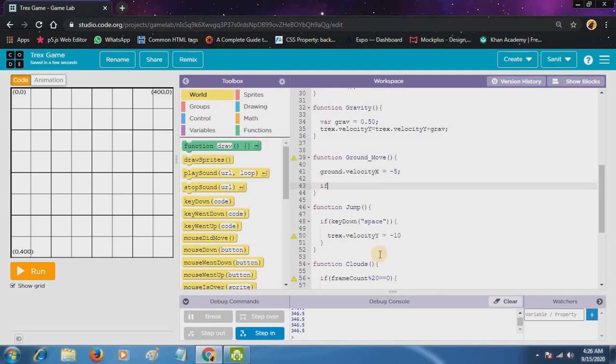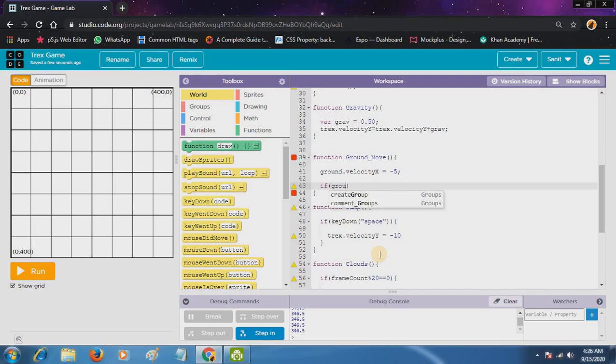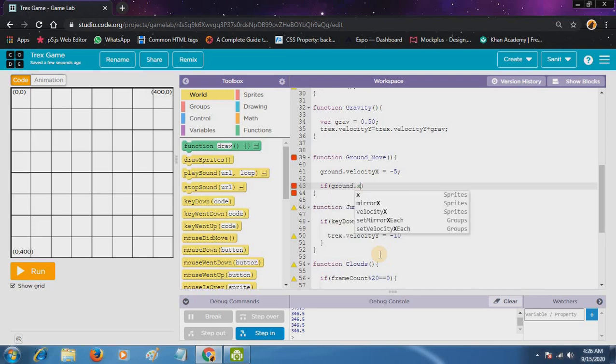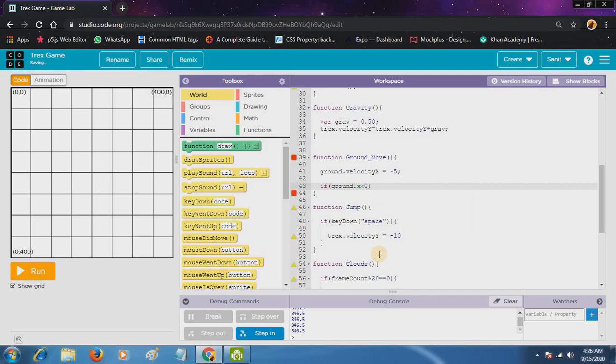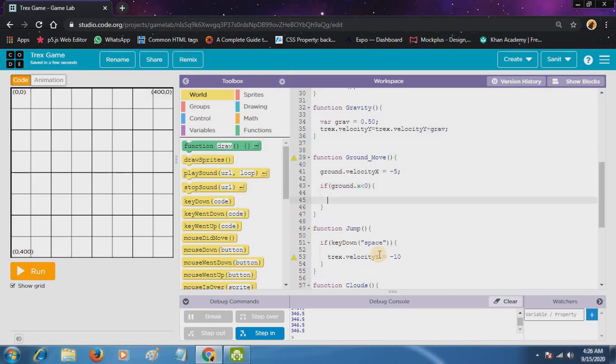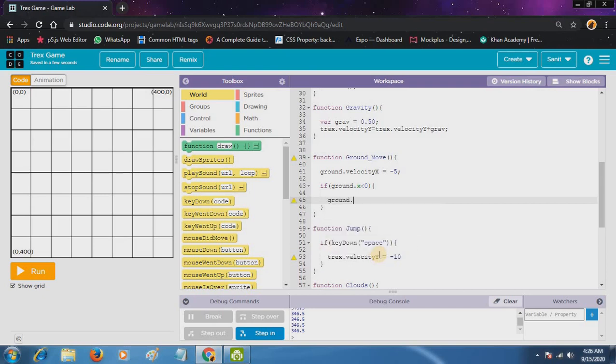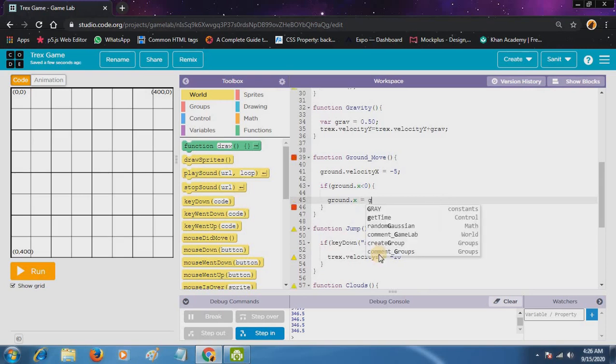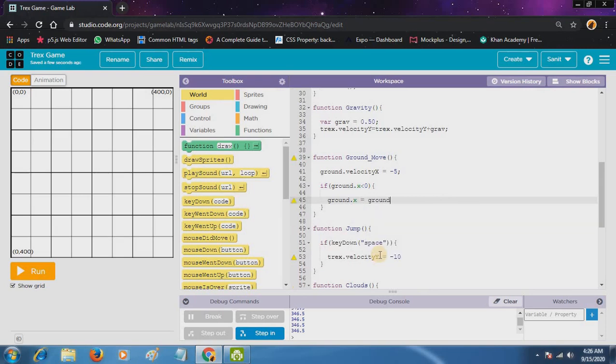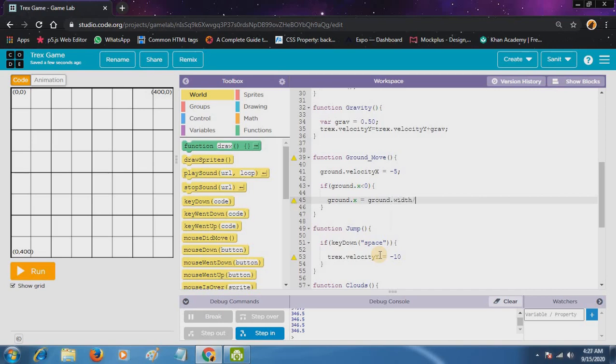Now we want to make it infinite, as our ground has a limit. So we want to make it infinite. For that we will write a condition that if ground.x is smaller than zero, ground.x is equal to ground.width by 2.